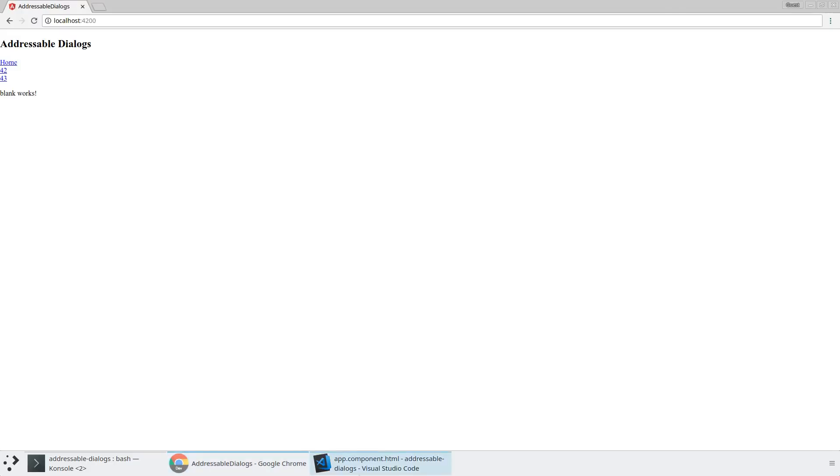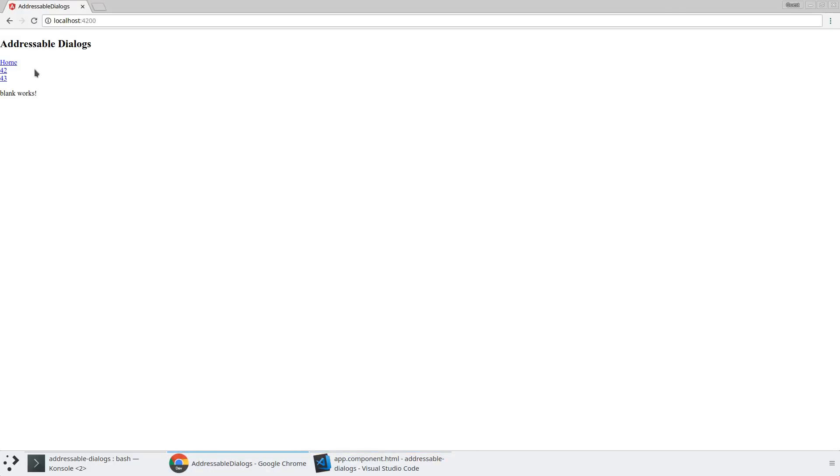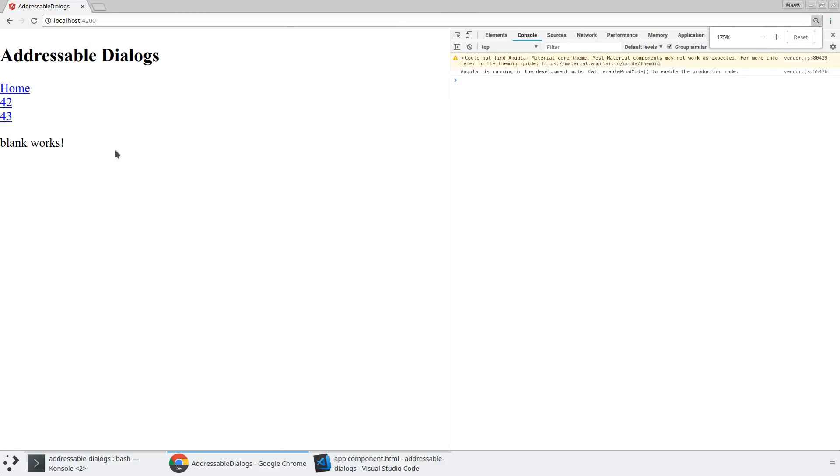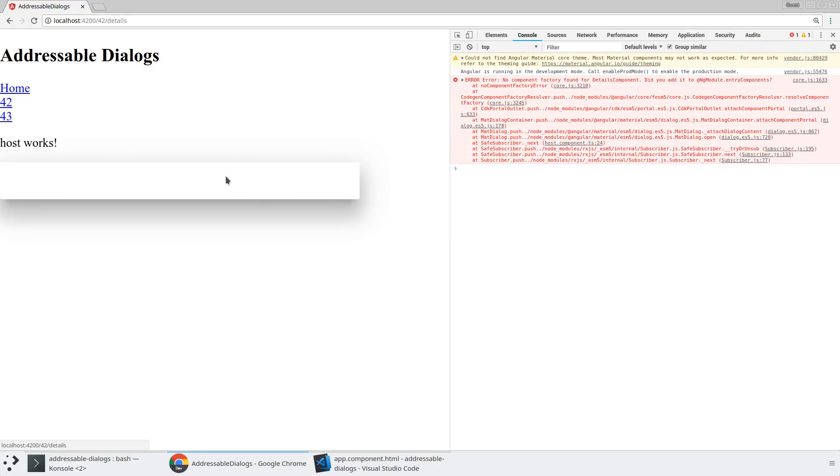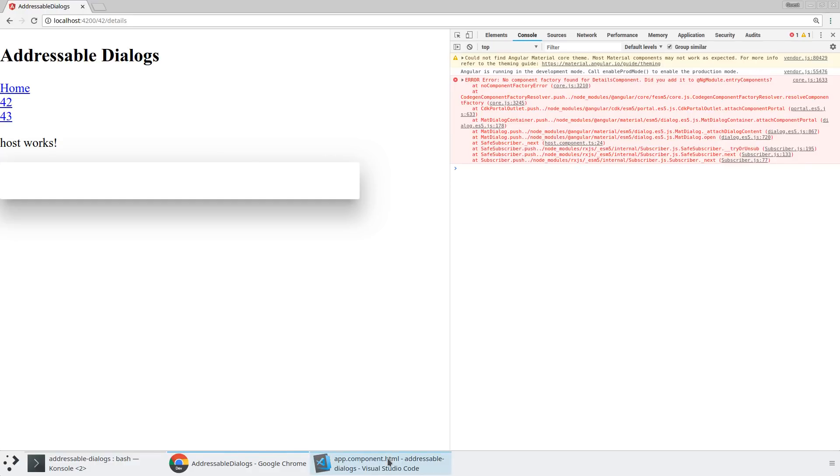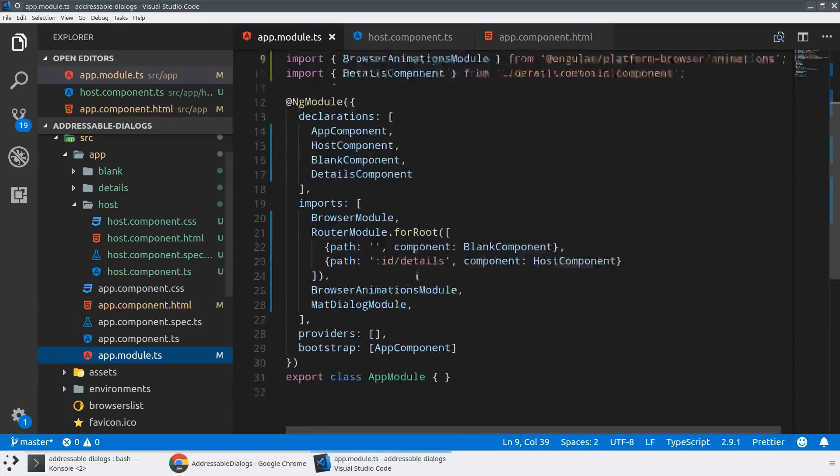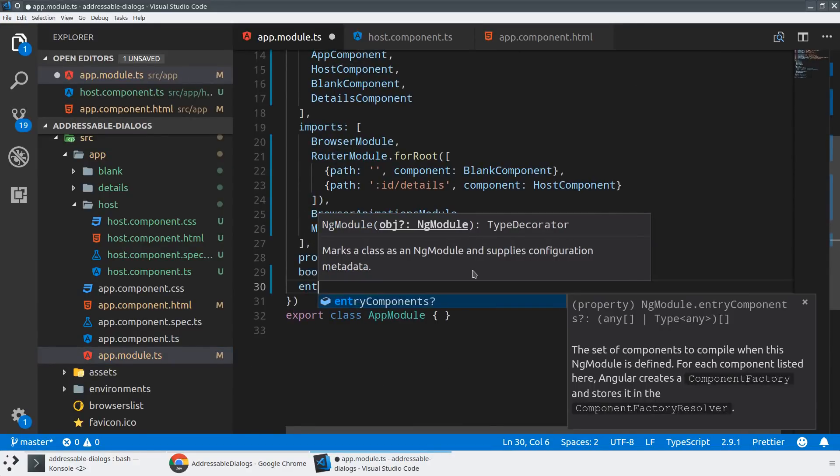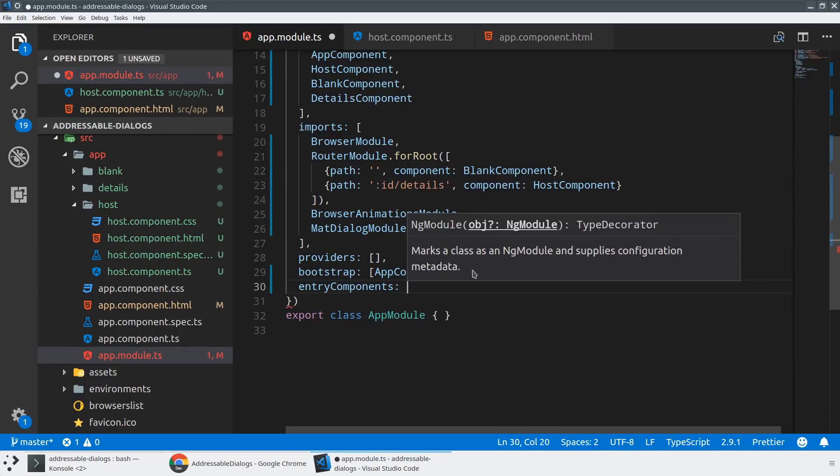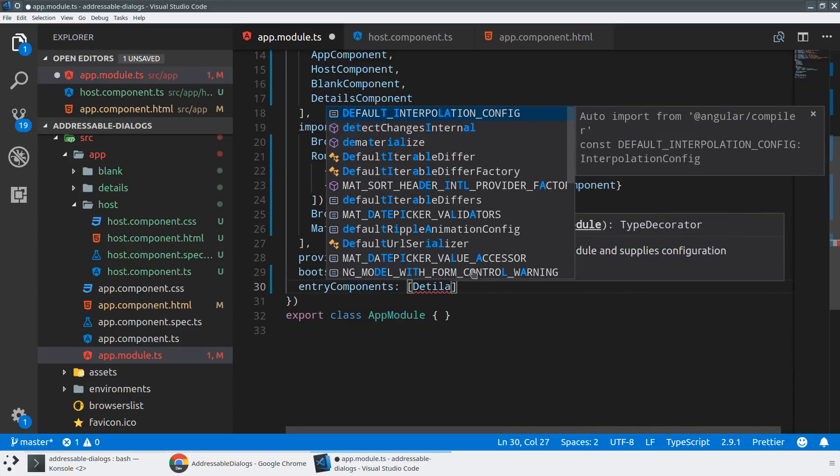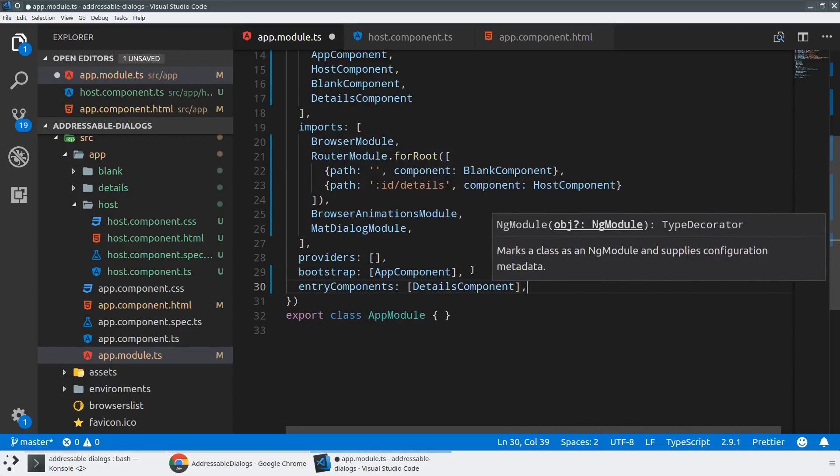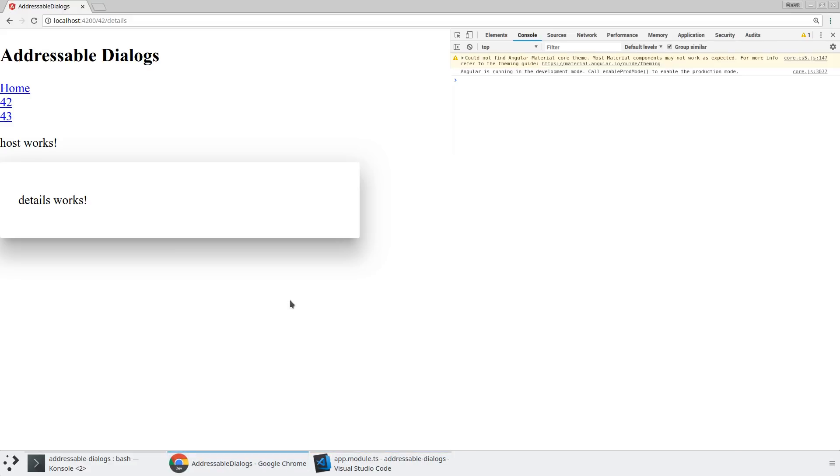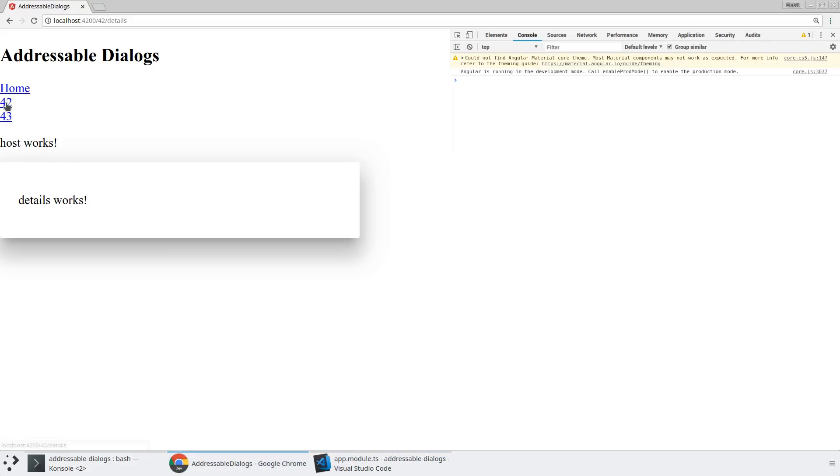But let's give that a try and see where we've come from. So we've got our basic look here. Obviously, home is going to work very easily. And if we click on 42 or 43, so 42, we are getting a pop-up here. But what we're noticing is that we did not add details component to the entry components. The reason we have to do this is because we're never referring to this component in the template of any other component. It's not compiled by default. So by adding it into our entry components, now we'll actually make sure that we compile this so that it's accessible. So now when I go to 42, details works. 43, details works. When I click off, the dialog should be closed.